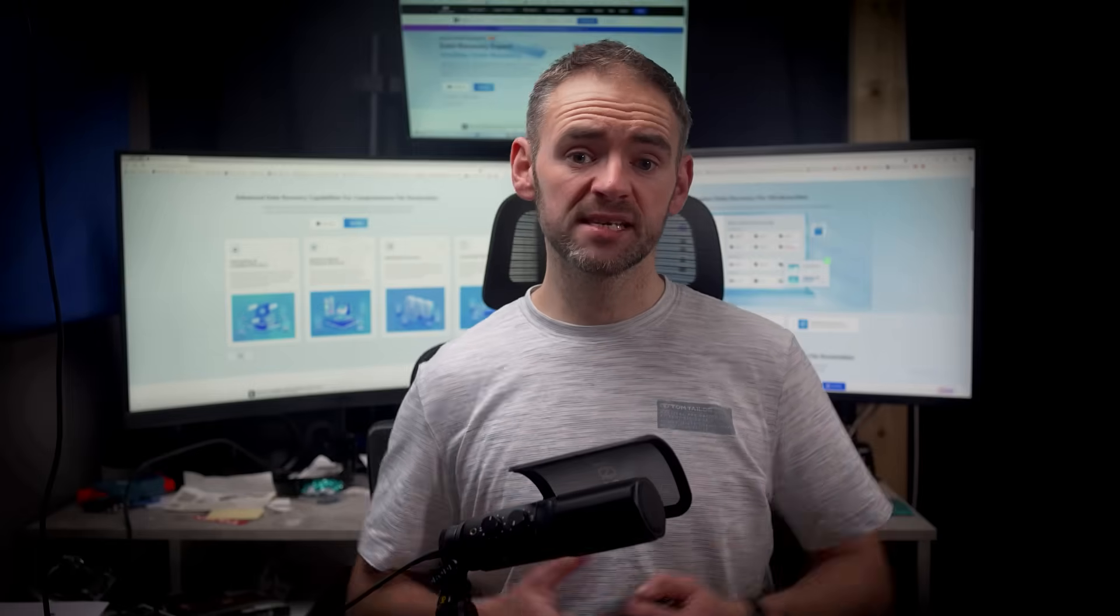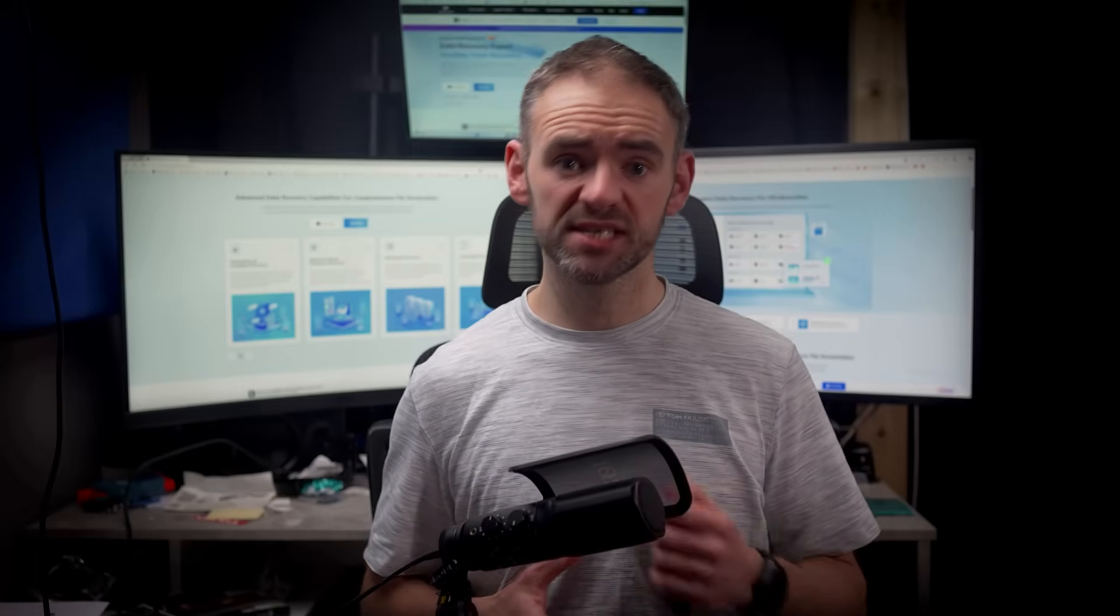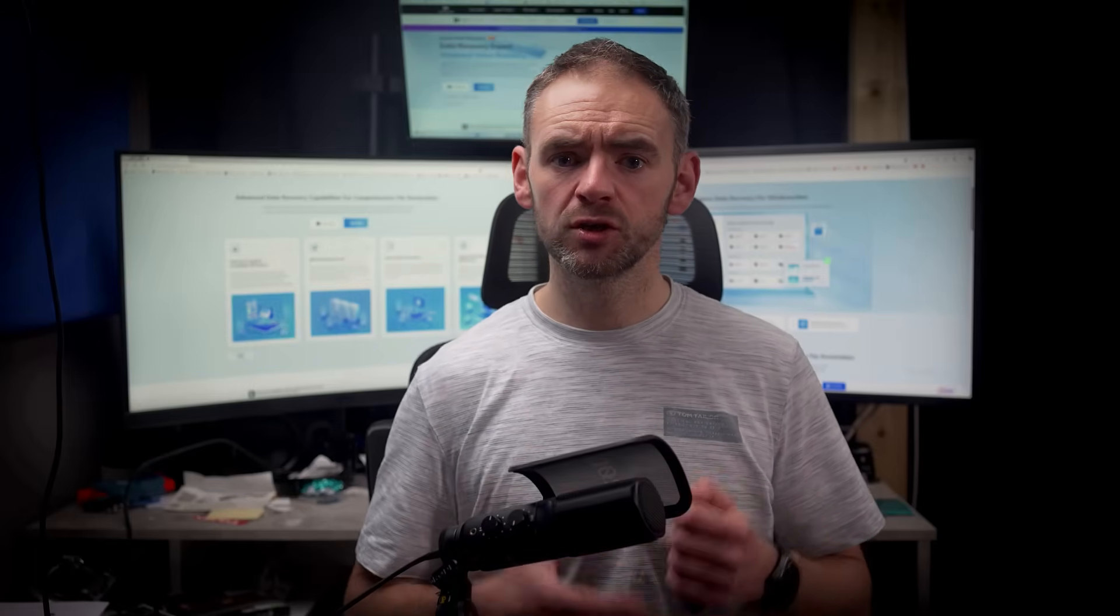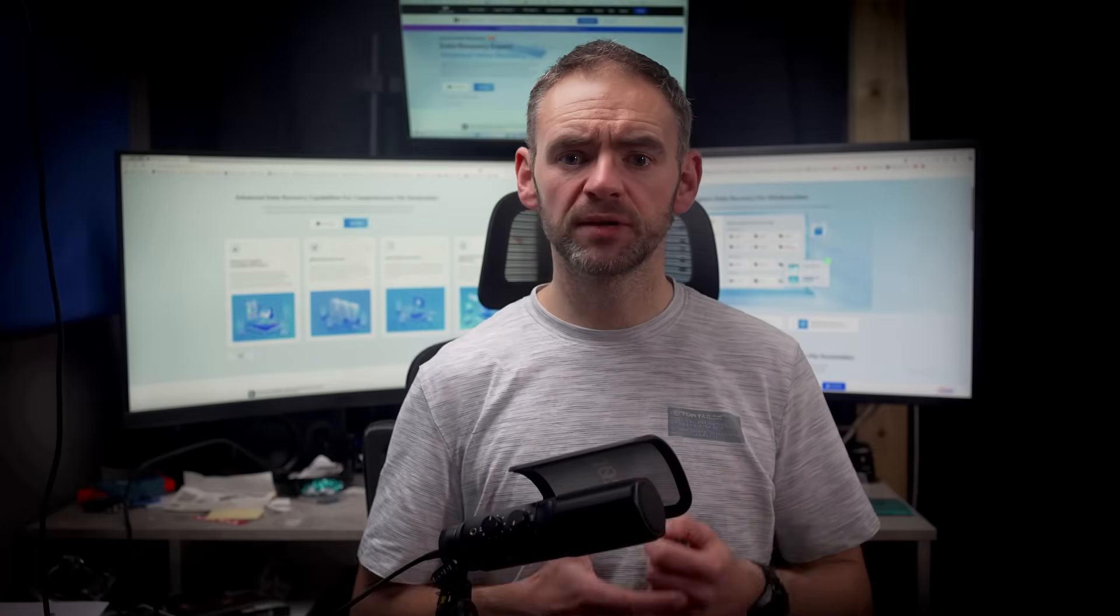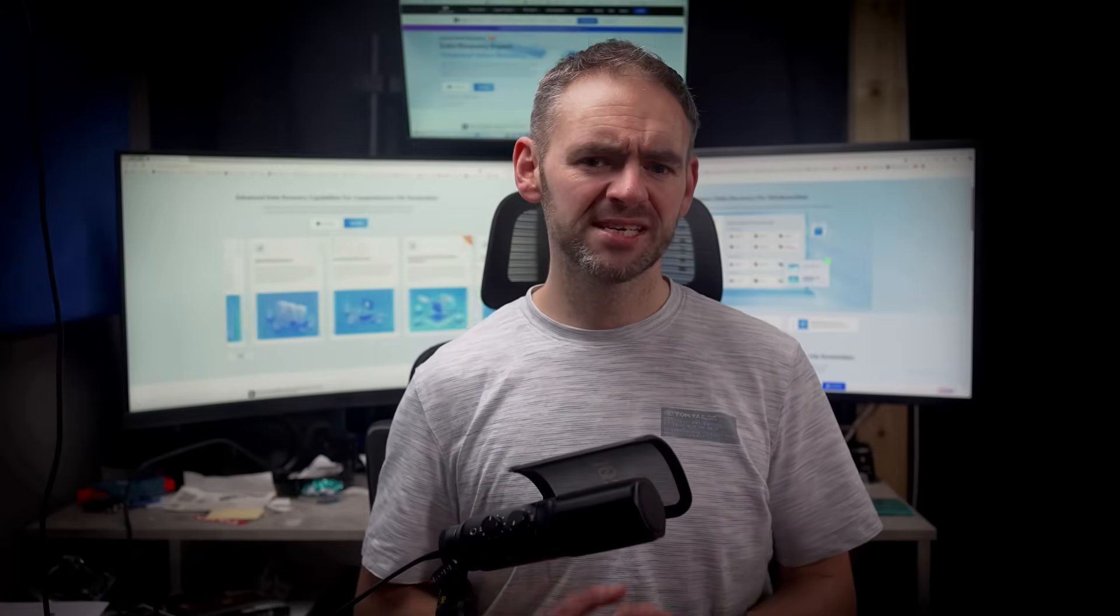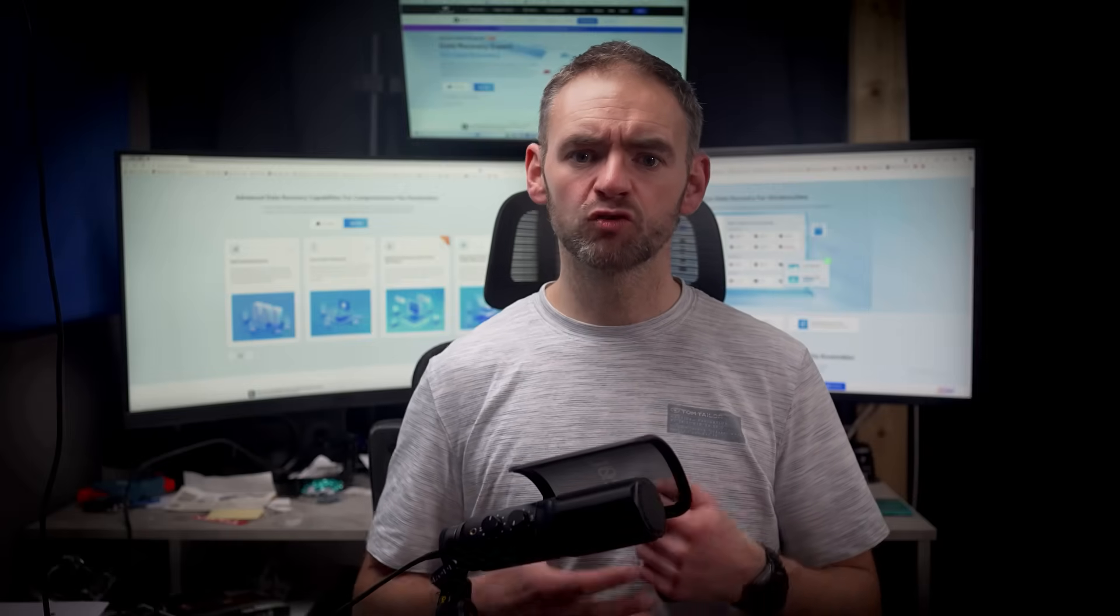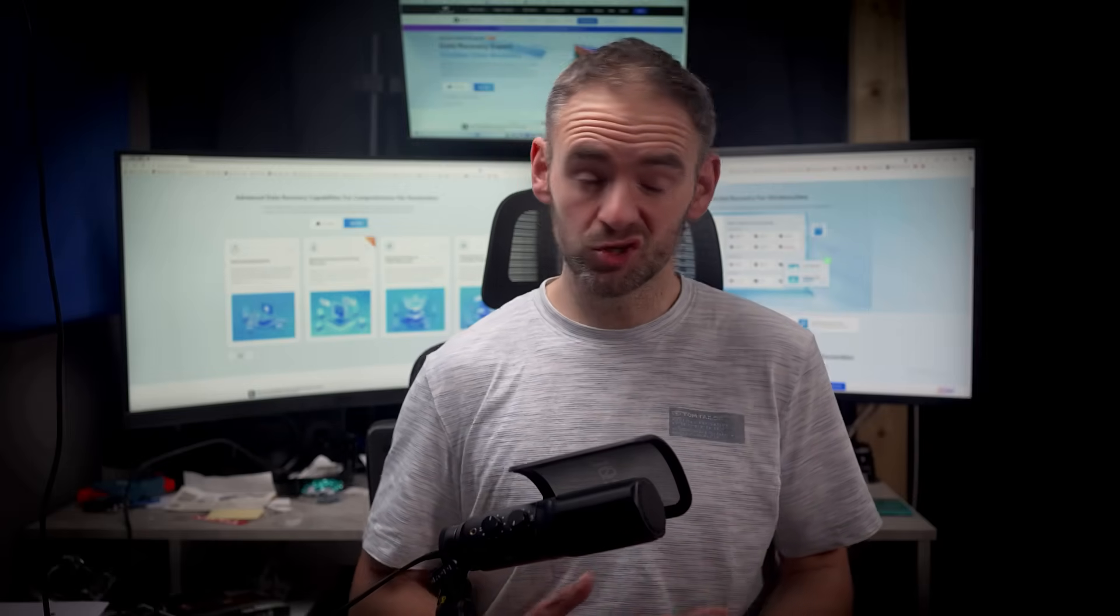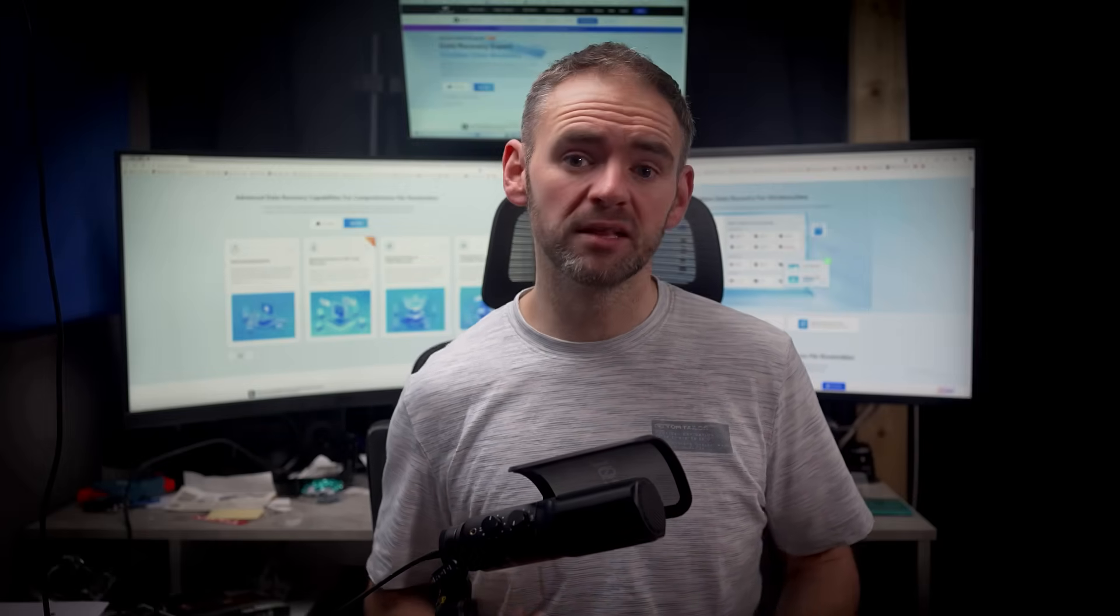Finally, type exit and press enter to close diskpart once the format is complete. And that's it. You've just successfully formatted your hard drive using command prompt and diskpart. This process can be very effective in managing drives, especially when GUI-based formatting tools just aren't available.